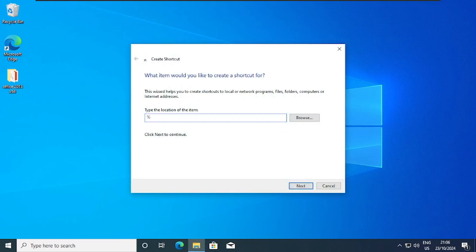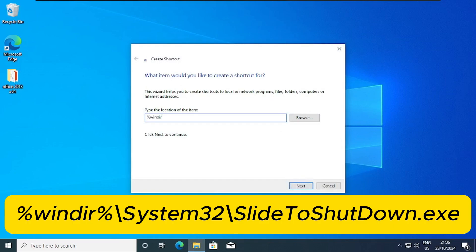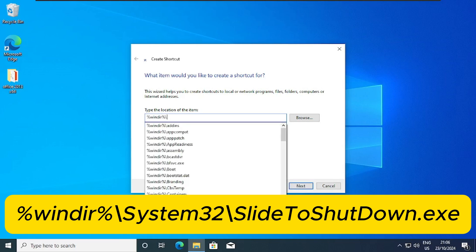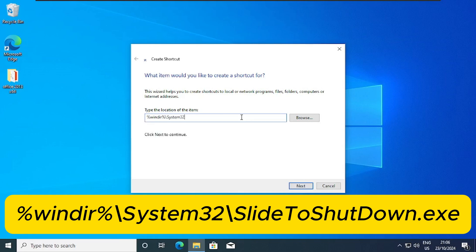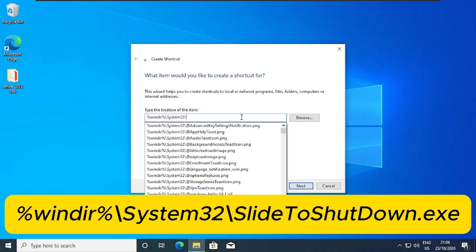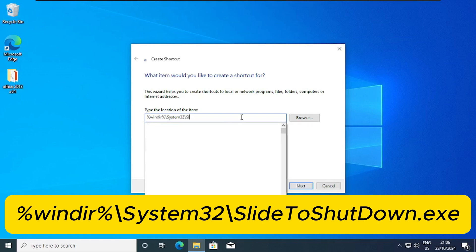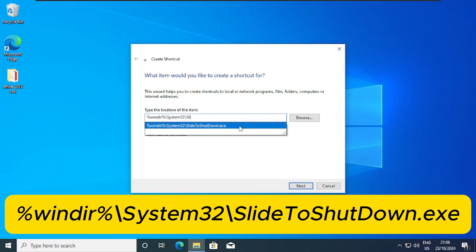So type percentage windir percentage backslash system 32 backslash slide. So this is the command we are going to use slide to shut down. That is our case.